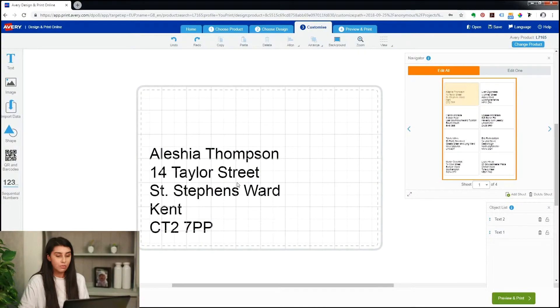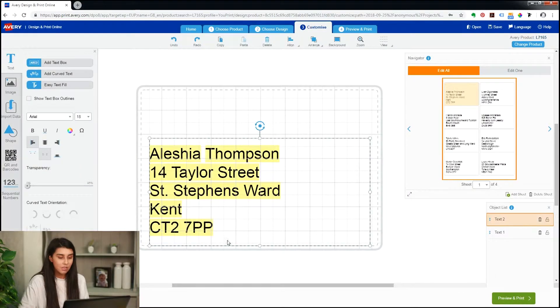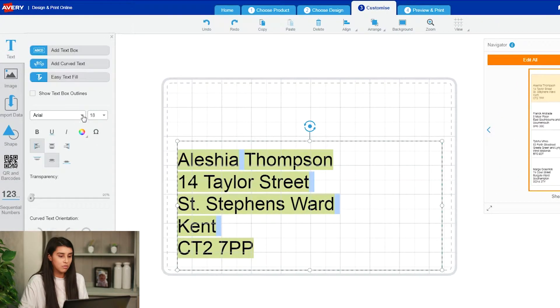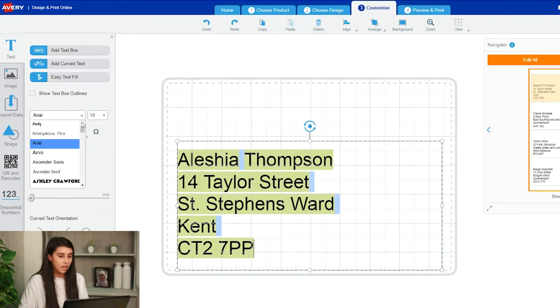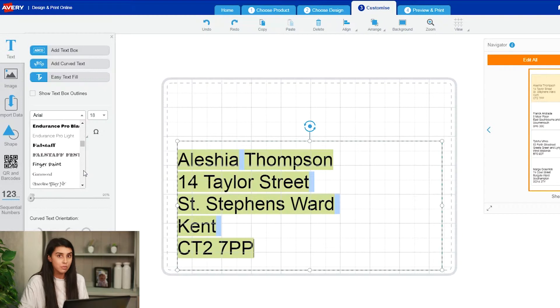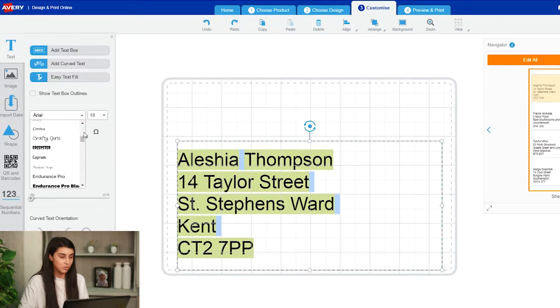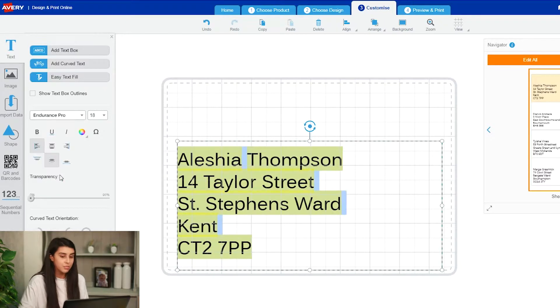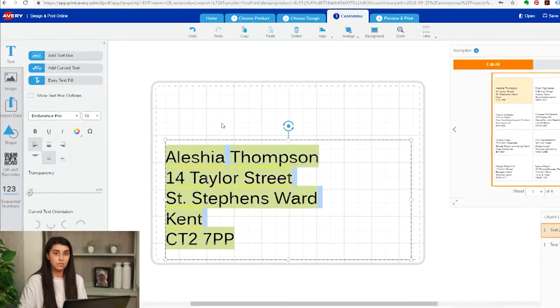I'll go right ahead now and we'll change the font of one of our labels, which will then affect every label because we're in edit all. So we're going down to Endurance Pro, and every label now has Endurance Pro as its font.